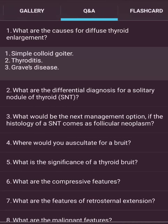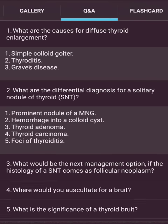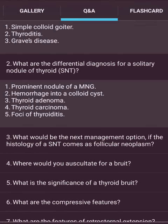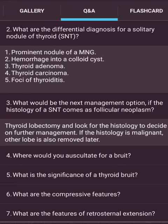What are the causes of a diffuse thyroid enlargement? First, simple goiter; second, Graves' disease (thyrotoxicosis). What are the differential diagnoses for a solitary nodule of the thyroid? Prominent nodule of a multinodular goiter, hemorrhage into a colloid cyst, thyroid adenoma, and thyroid carcinoma.